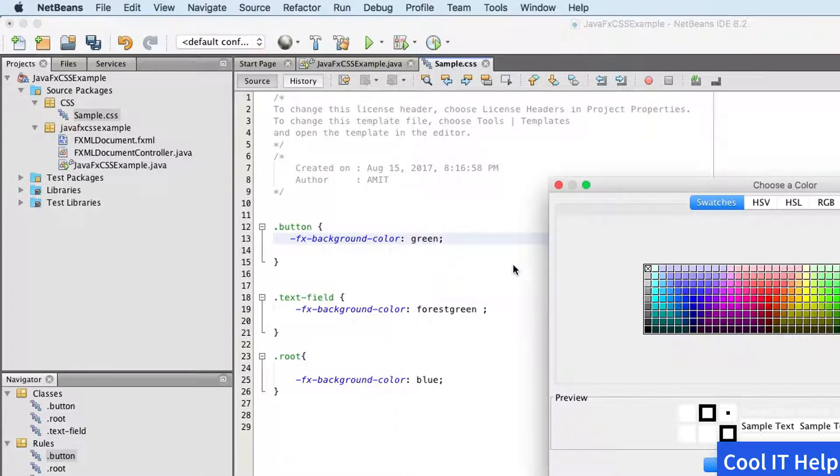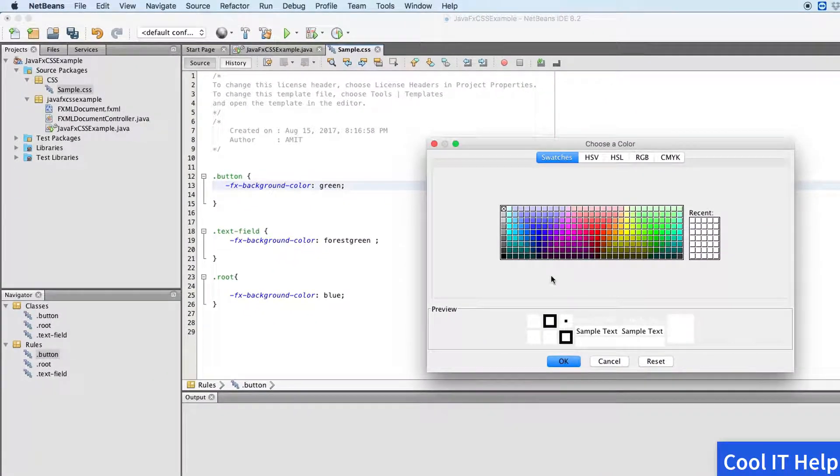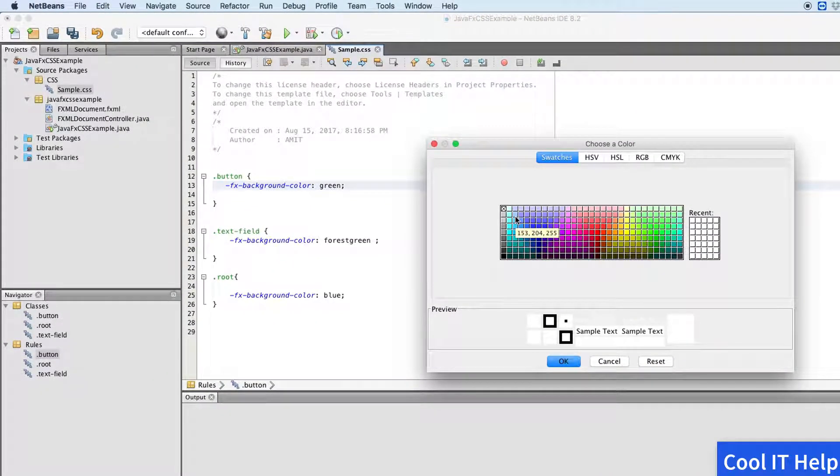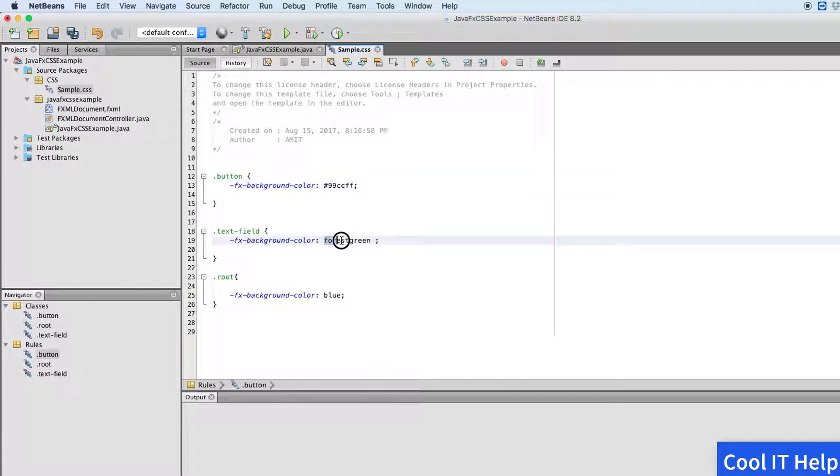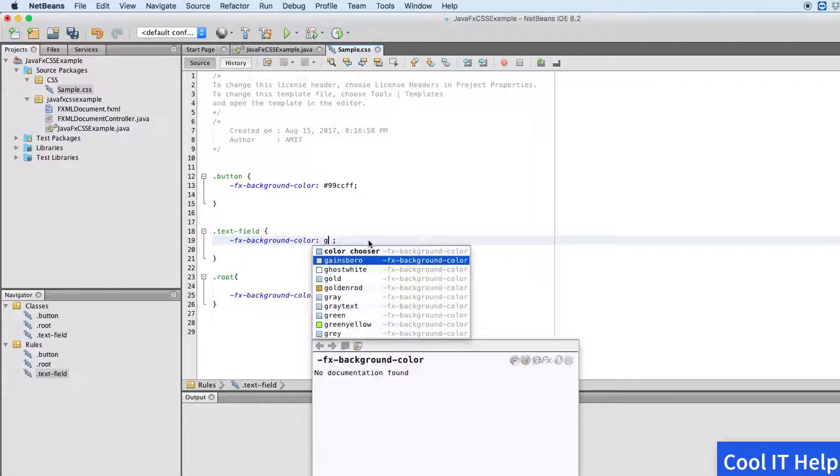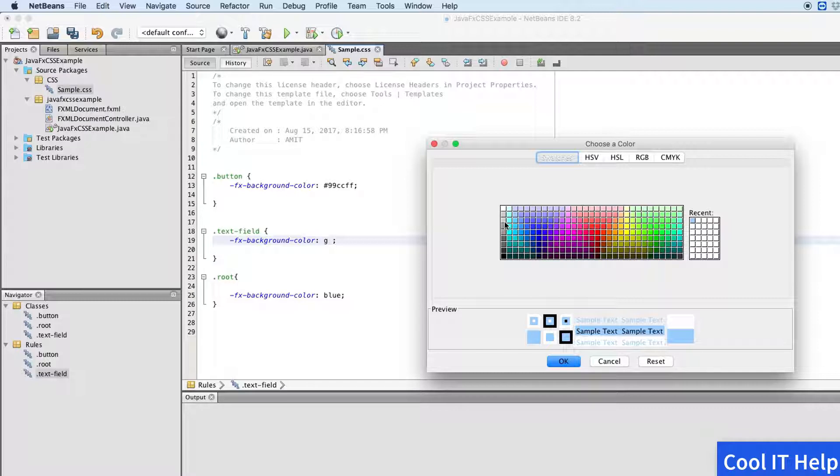Dot button - if there's any button, I have applied the stylesheet on the button to change the background color. In this way you can set the background color. Now you can see there's a hexadecimal code added. For the text field, the same property I am using to set the background color.